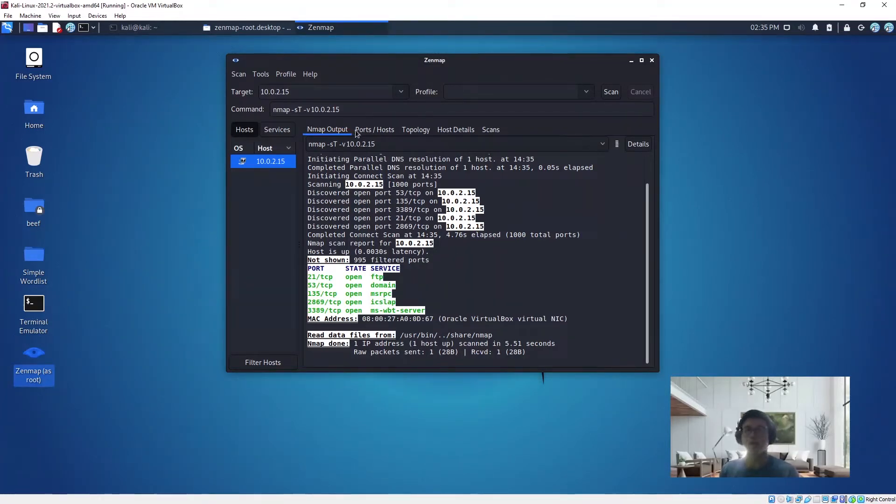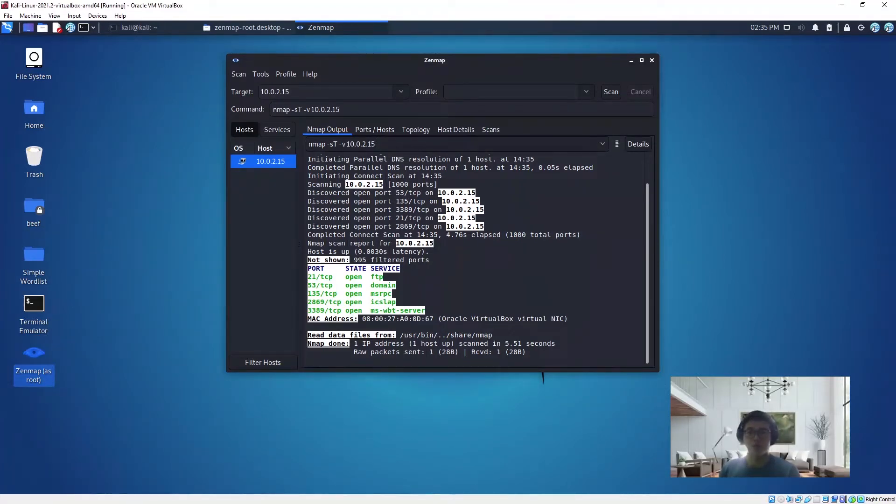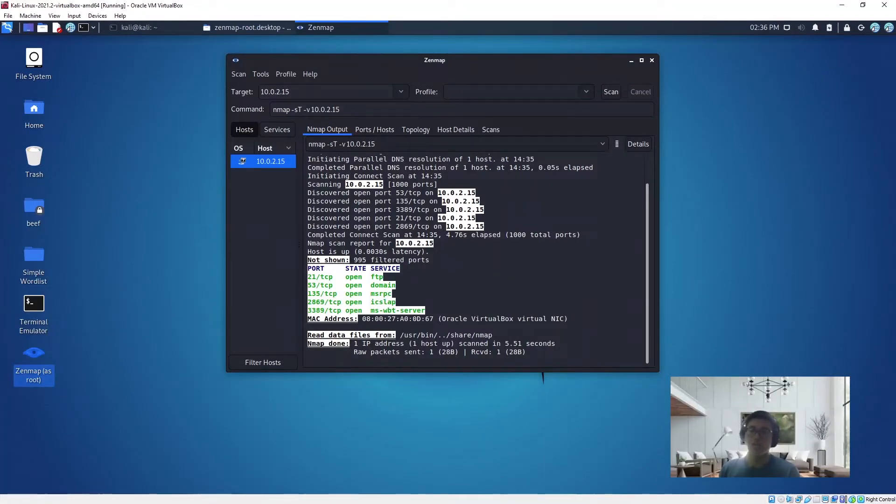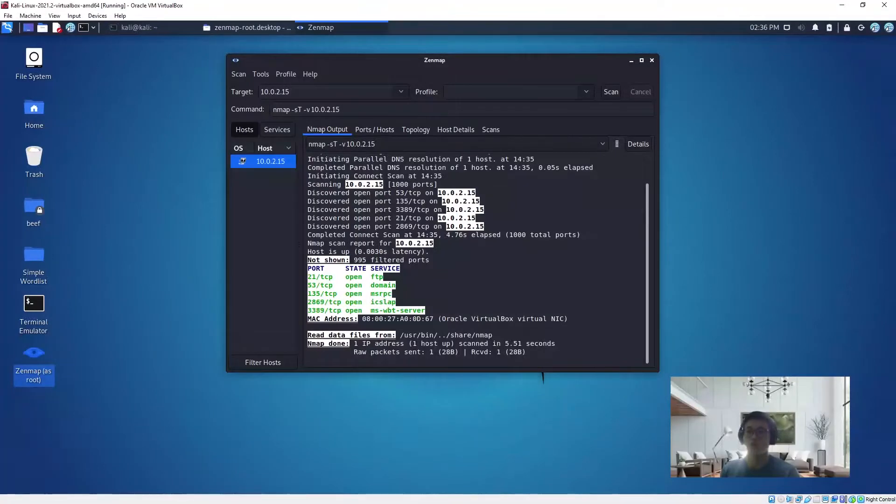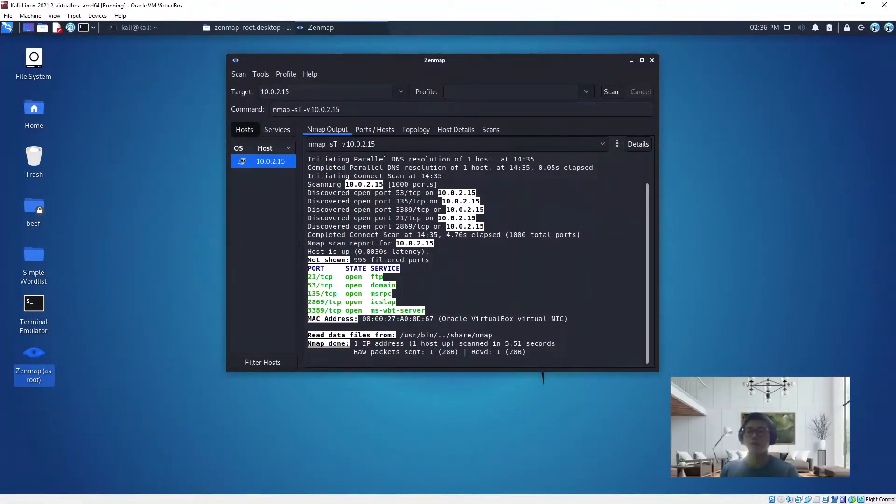Stealth scan means that you can do it in a stealth manner. What it does is it actually resets the TCP connection between client and server abruptly before the completion of a three-way handshake.